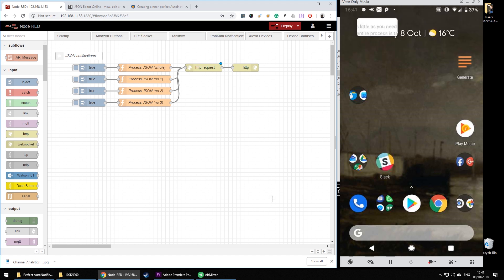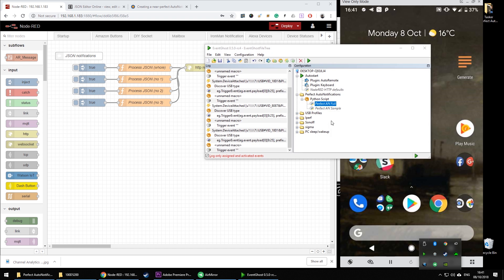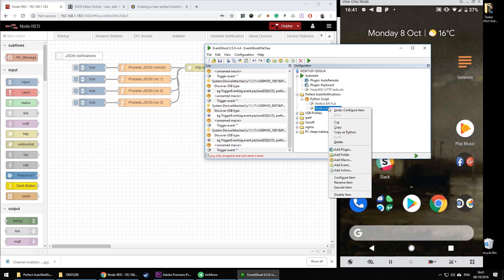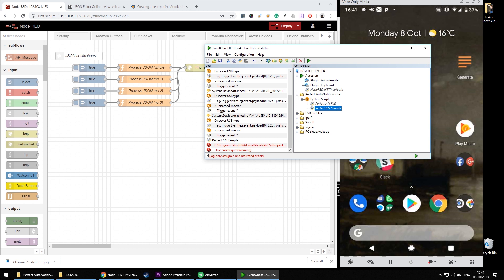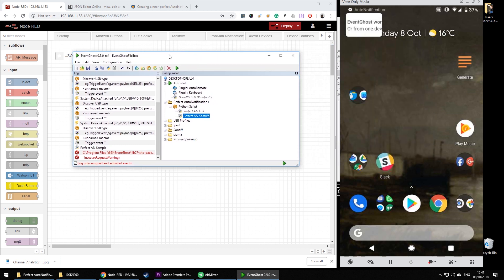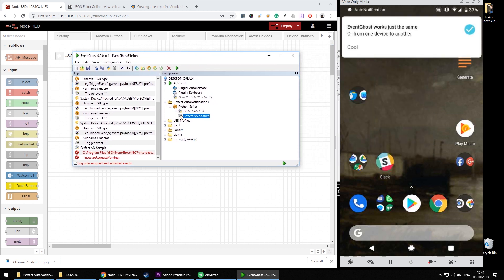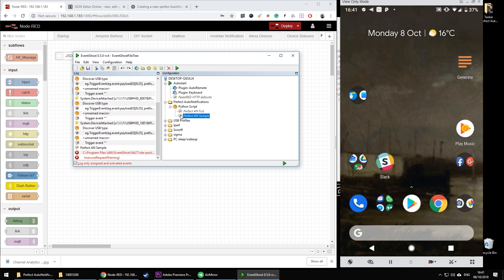And the same can be done with EventGhost. So if you go to EventGhost you can send a sample message. Excellent! So that's how it works and now how to make it happen.